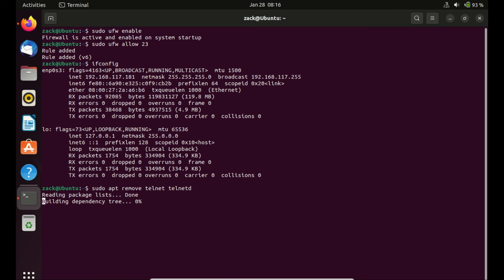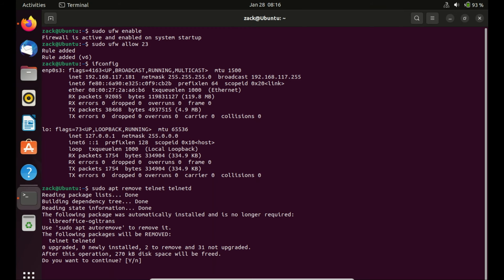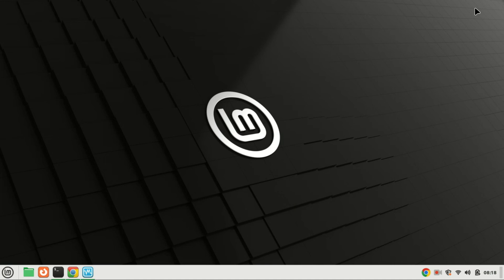Remember, Telnet is a simple yet powerful tool, but it's important to use it with caution, especially over unsecured networks. If you found this tutorial helpful, please give it a thumbs up and consider subscribing for more Linux tutorials. Thanks for watching, and I'll see you in the next video.